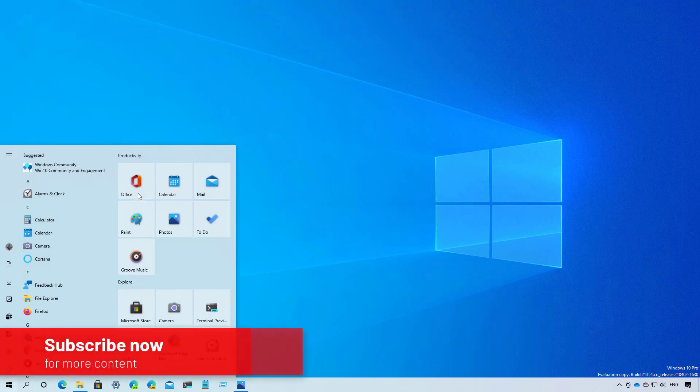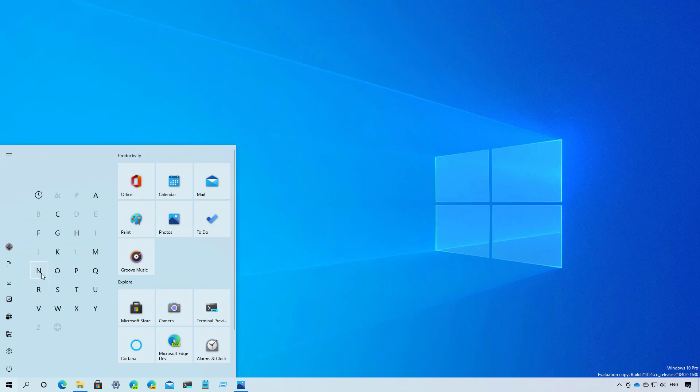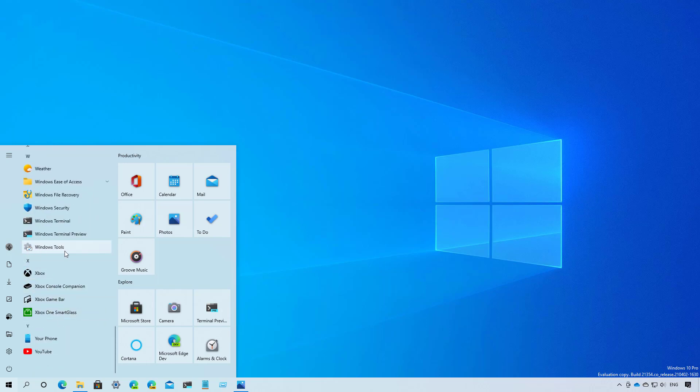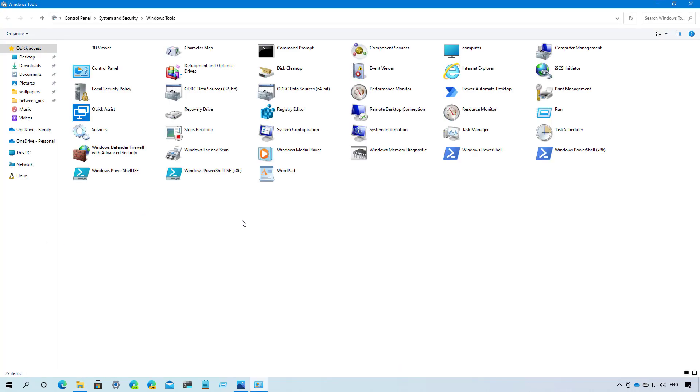As part of the start menu improvements, Build 21354 no longer includes a Windows Tool folder. Instead, it is now an option, as you can see right here with the new icon, that opens the new Windows Tools folders in Control Panel.